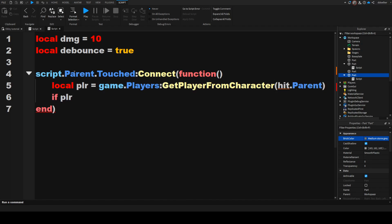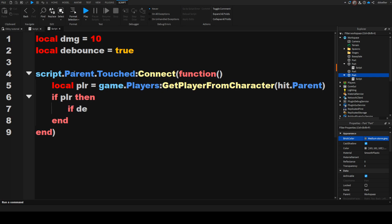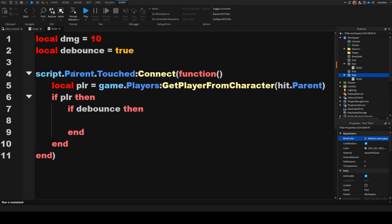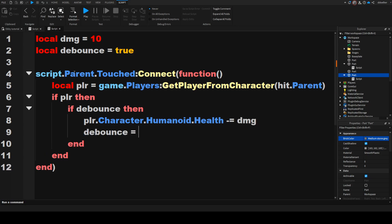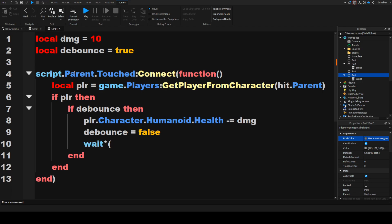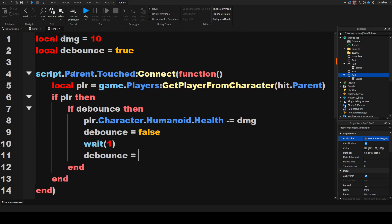Then we can check if plr, then. Now we also have to check if debounce, then plr.character.humanoid.health minus equals to dmg, debounce equals to false, wait one, debounce equals to true.